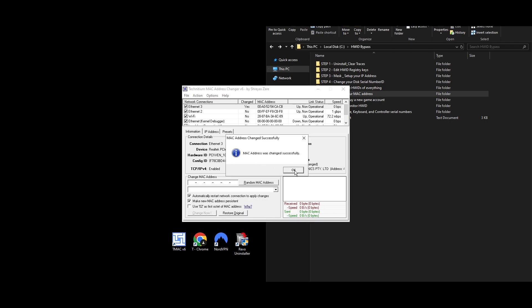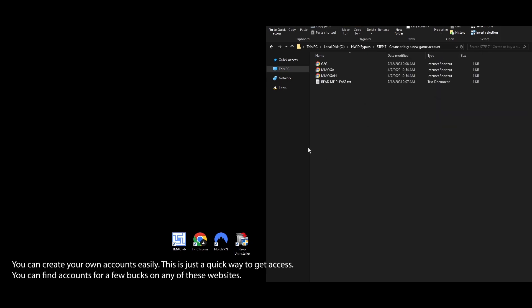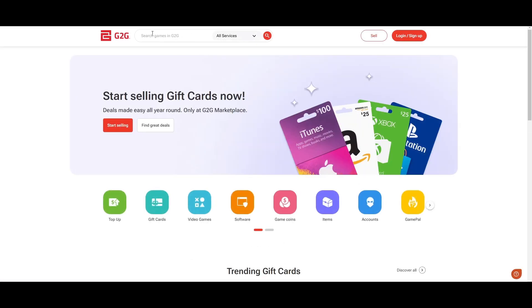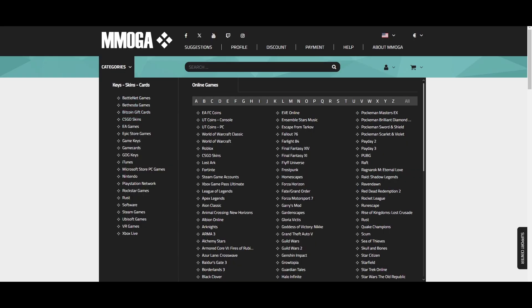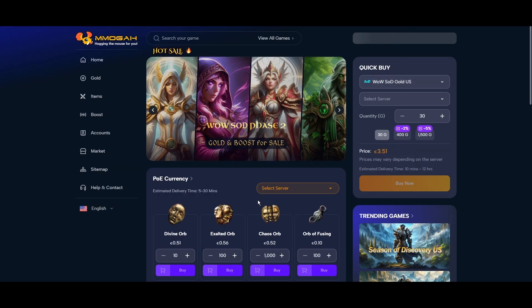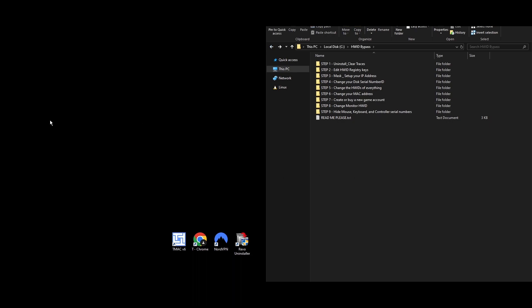Step 7: Now that everything is set up, it's time to get a new Roblox account. You can either create one or buy one at a low price from an online marketplace. If you're making a new account, remember to use a new email and a different mobile number. If you don't have an extra phone number for verification, links to websites that can help with mobile phone verification are in the description. Once your new account is ready, hold off on using it — there are a few more steps to go through first.